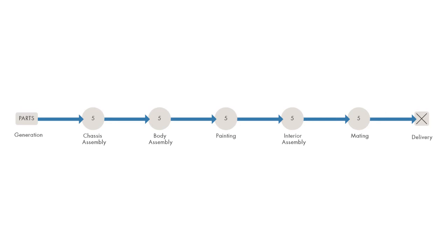Since our goal is to understand high-level objectives, like rate of production, the details of each of these steps aren't particularly relevant to us. It doesn't matter how the car gets painted. We only need to model how long that and every other step in the process takes.